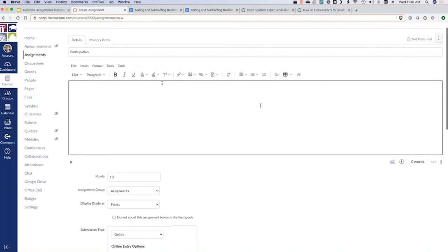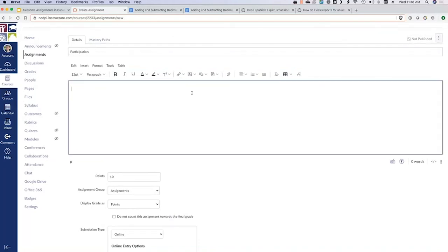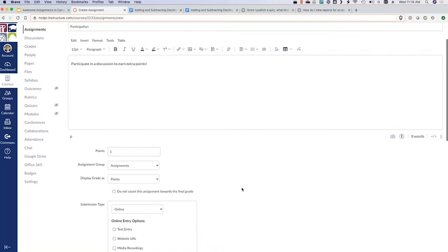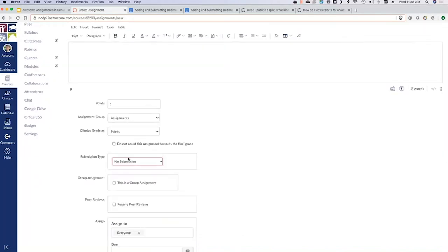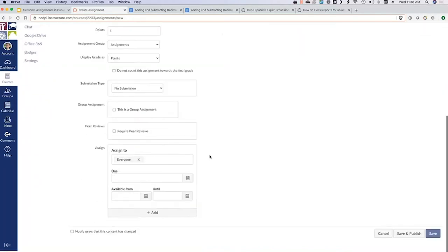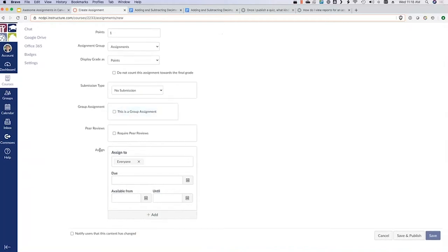So let's throw in a quick participation grade — maybe this is for whether a student participated in a class discussion. This might be a one-point assignment. It's going to be the no submission type. You'll see our options get a little more simple now. We do have the same assign options and group assignment and peer review options, though they wouldn't be terribly applicable in this case. The student doesn't actually have to do anything.